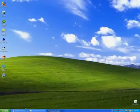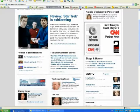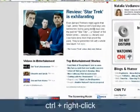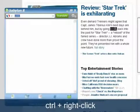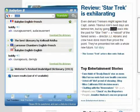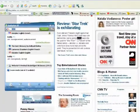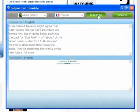With Babylon 8, you simply point at the word or words you need to translate, and then press Ctrl and right-click on your mouse. That's it! Babylon automatically pops up a window with the translation. Press the Text Translator button to automatically translate the whole text.